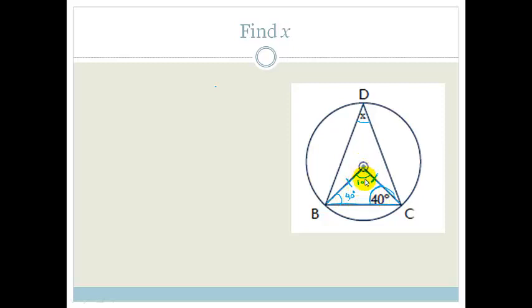The angle at the center is twice the angle at the circumference, so therefore X is 50 degrees. Awesome, so now we know what the angle is.